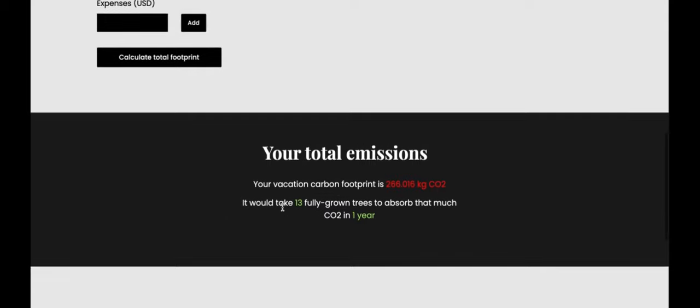And as you can see, your vacation carbon footprint is 266 kilograms of carbon dioxide and it would take 13 fully grown trees to absorb that much carbon dioxide in one year.